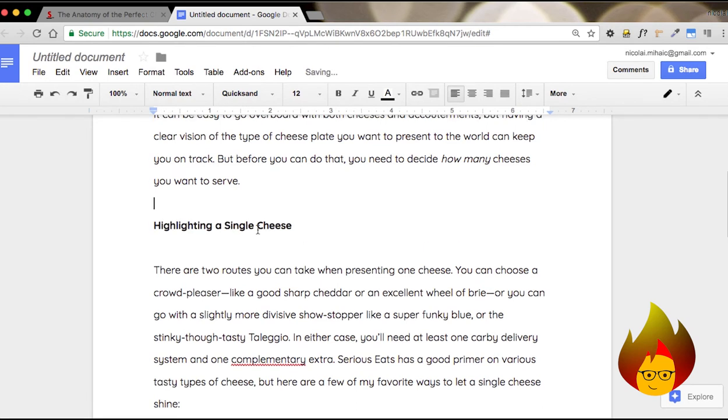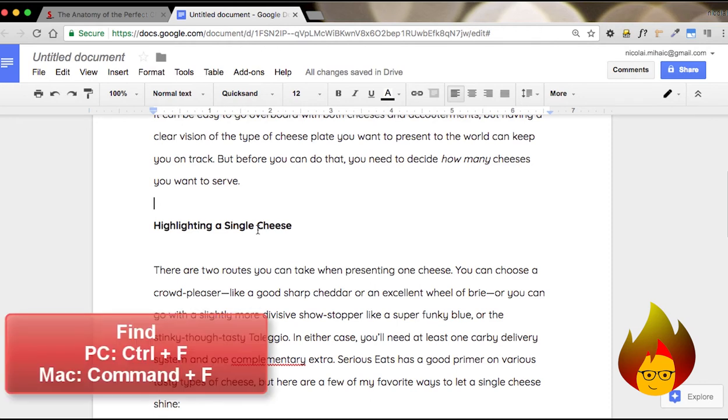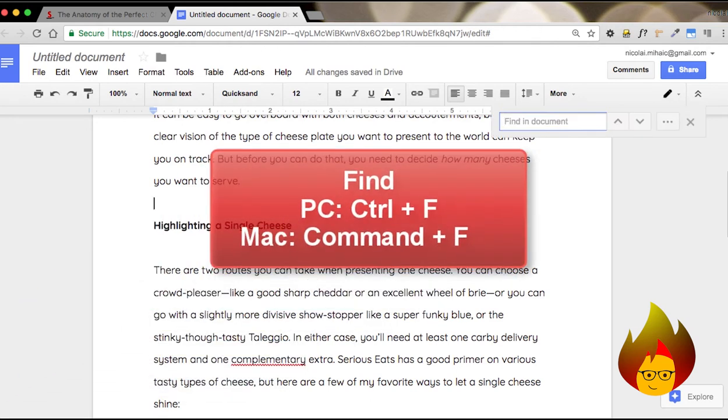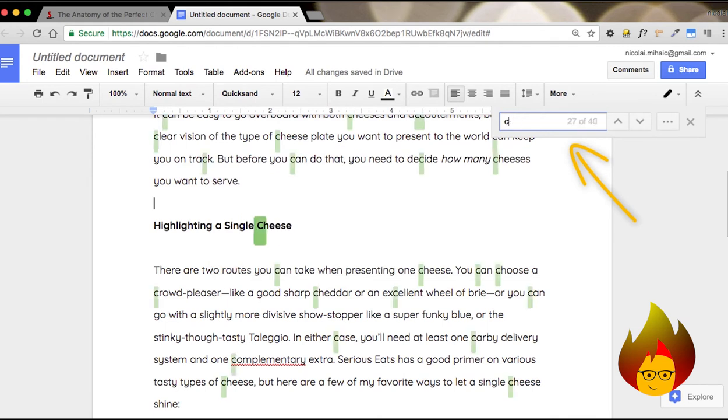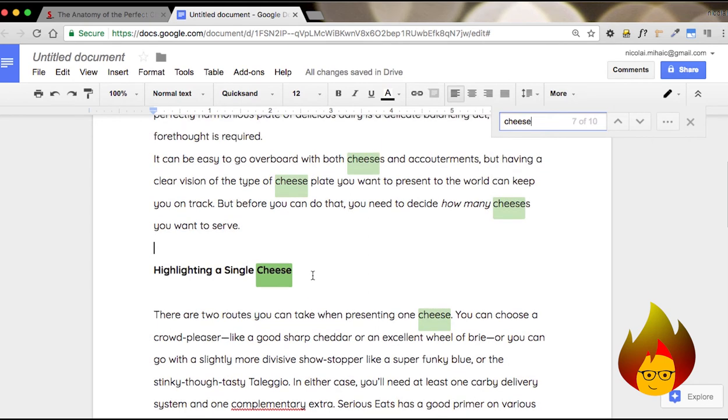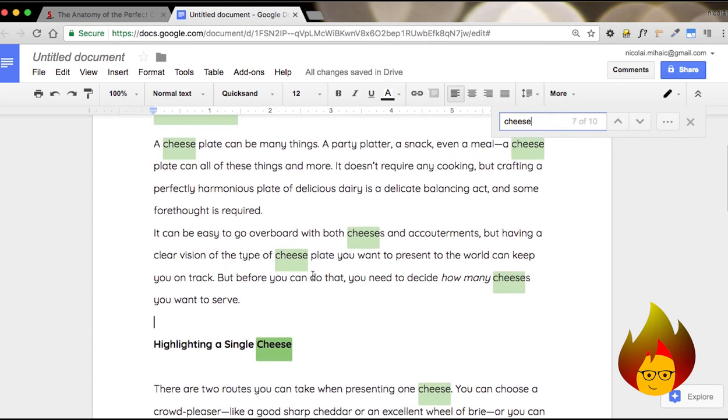The next shortcut is to find a specific word. In order to do that, you hit Command F. A little pop-up comes up, and say I want to find the word cheese. As you can see, you can find all the instances highlighted where the word cheese appears.